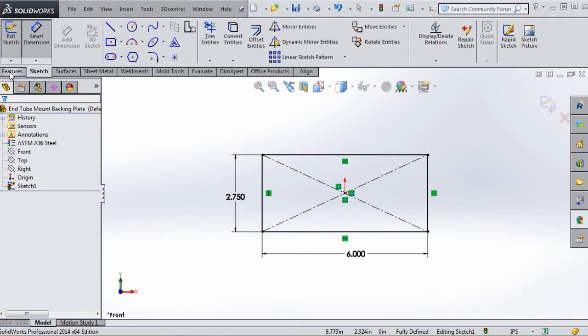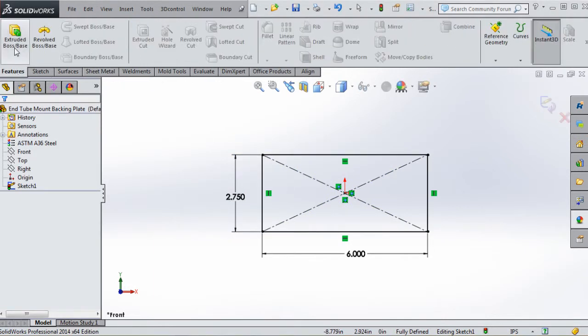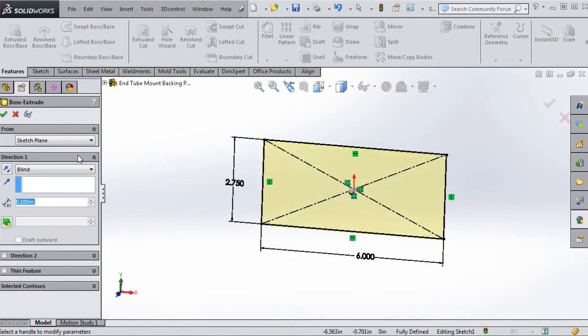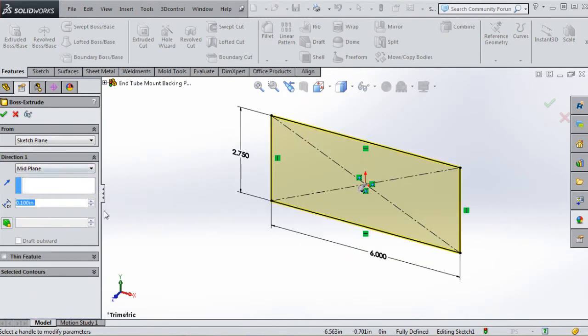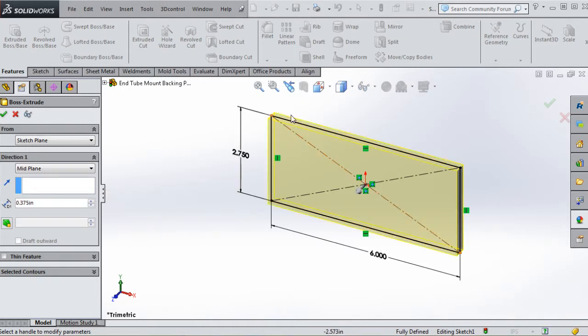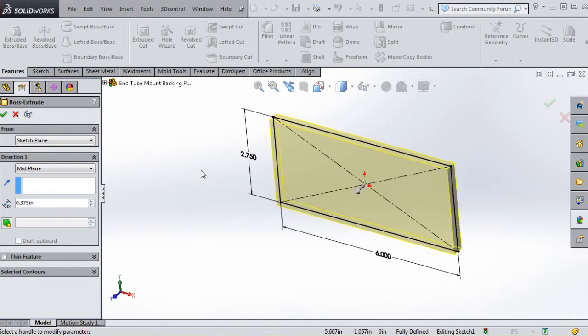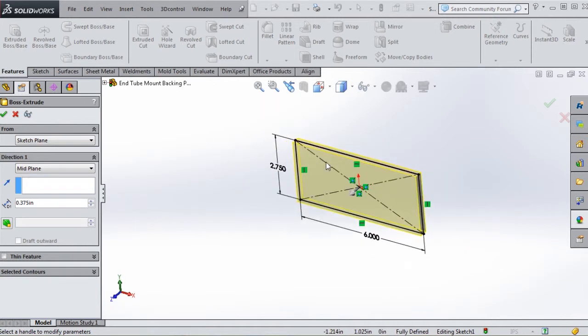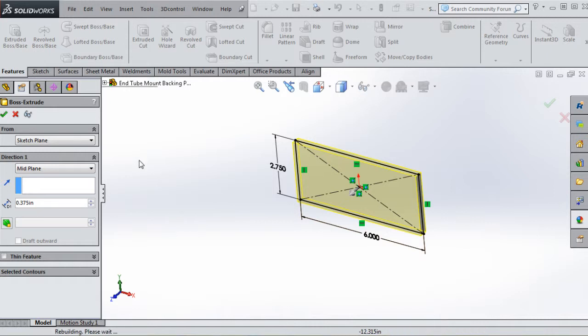We're going to go to Features, Extruded Boss Base. We're going to do mid-plane just like we did before with our installation pad. We're going to make that 0.375, and you notice it does as much material on the back as in the front. We want the front plane right down the middle, so we'll go to the green checkmark.